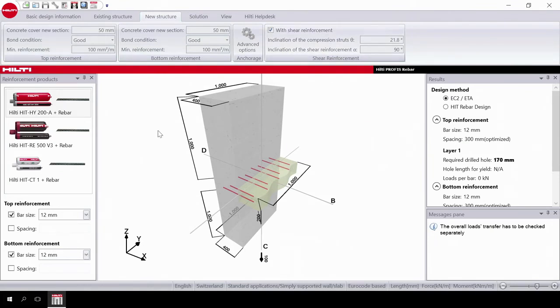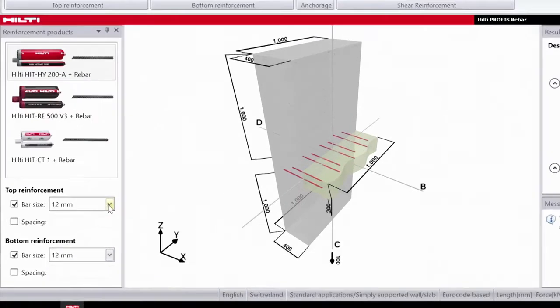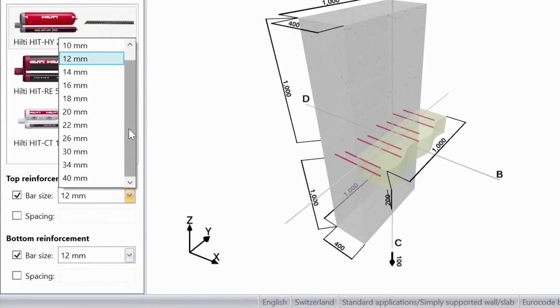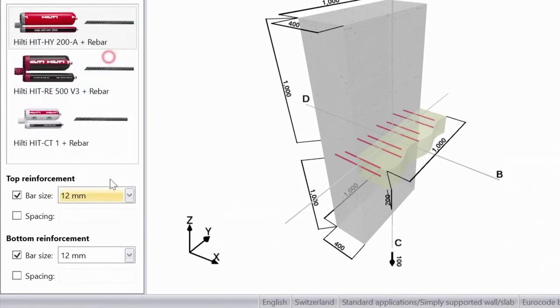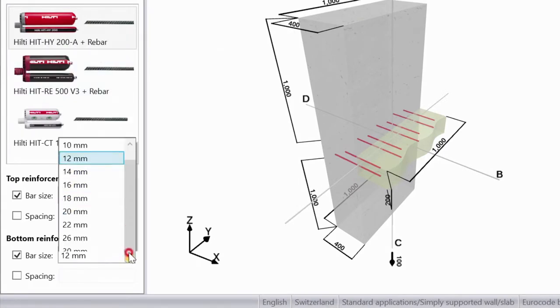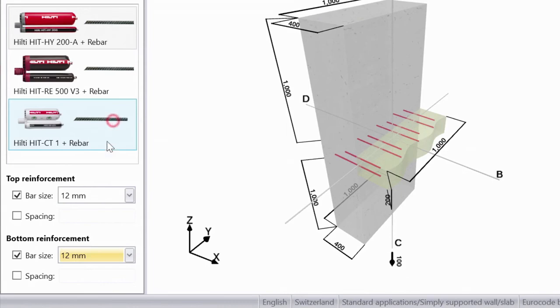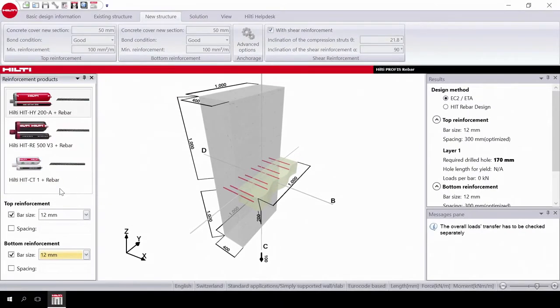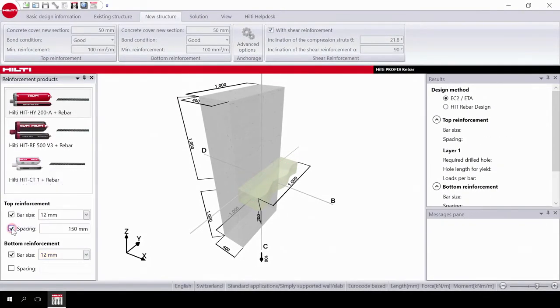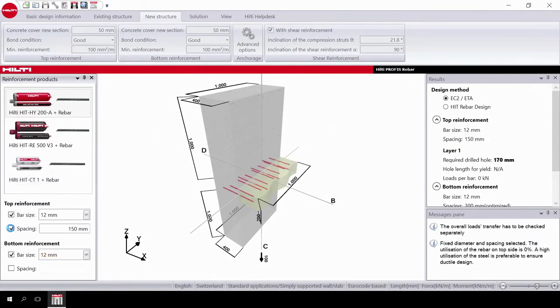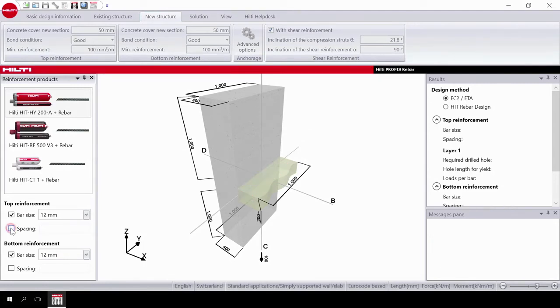In addition, you can select the rebar diameter of the top and bottom reinforcement you want to use in your design. You can select the spacing. Otherwise, the software optimizes the solution with the maximum spacing.